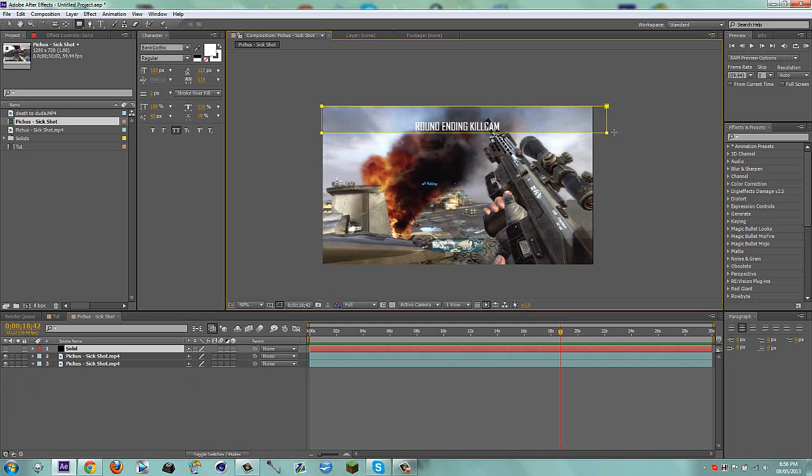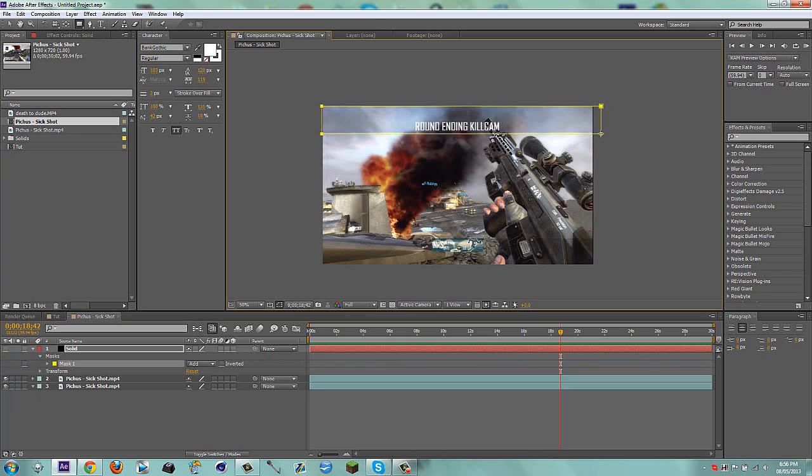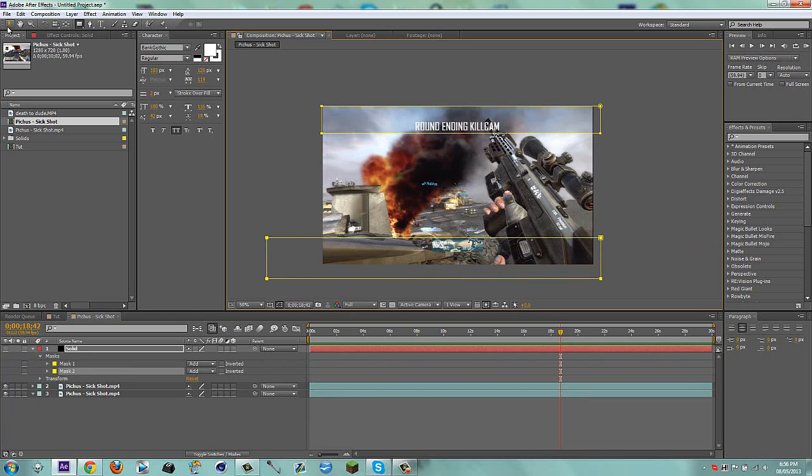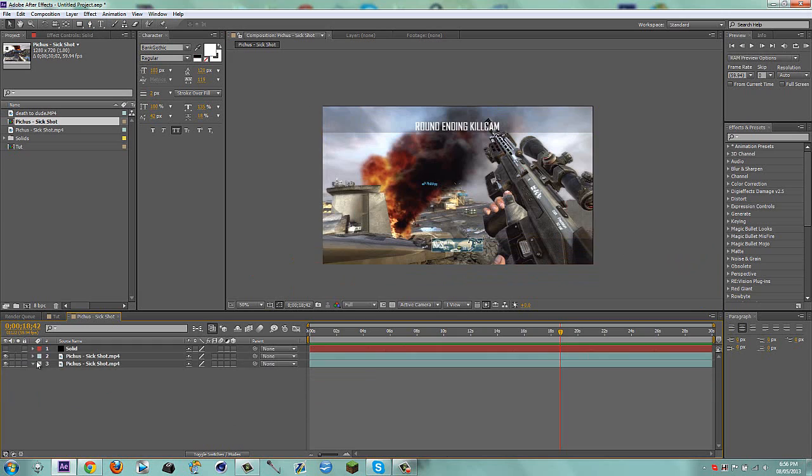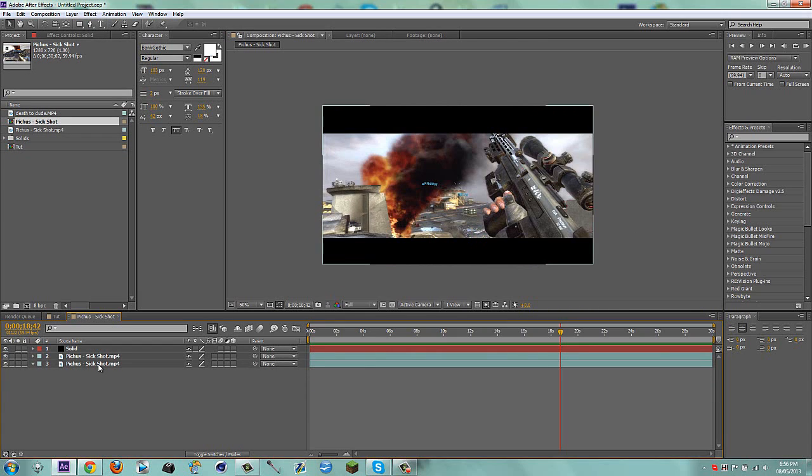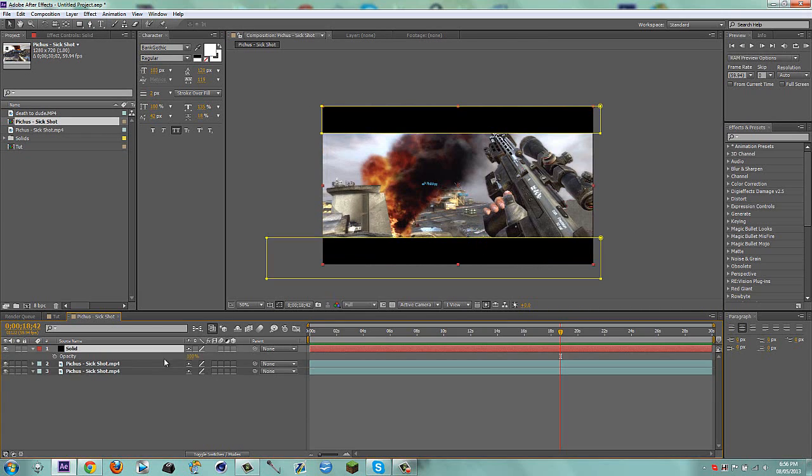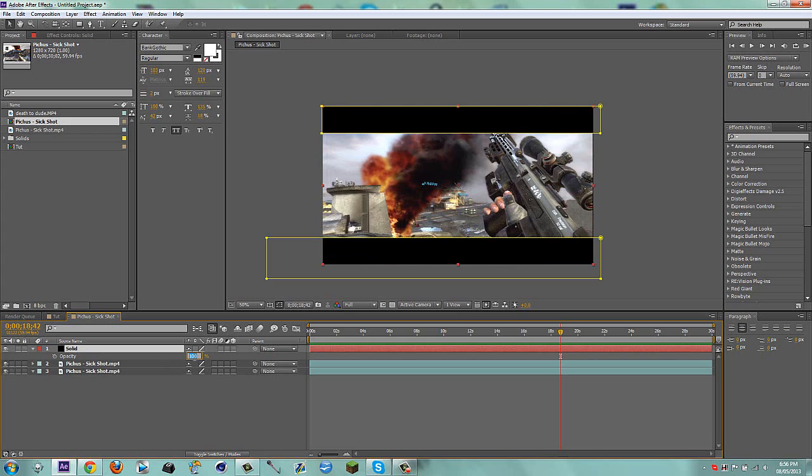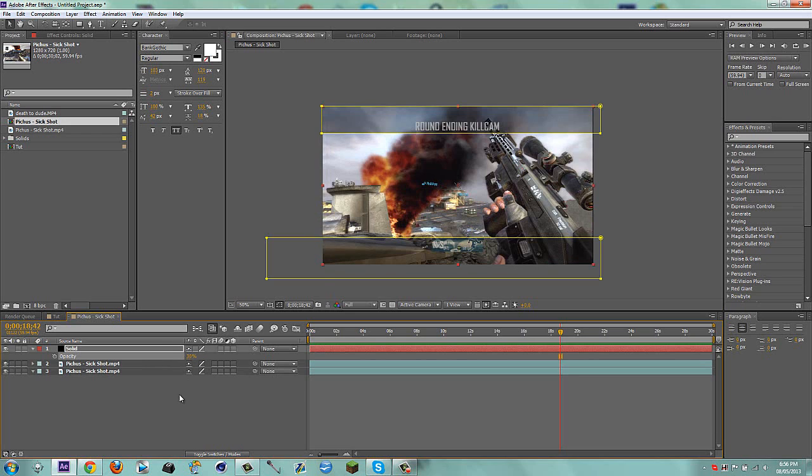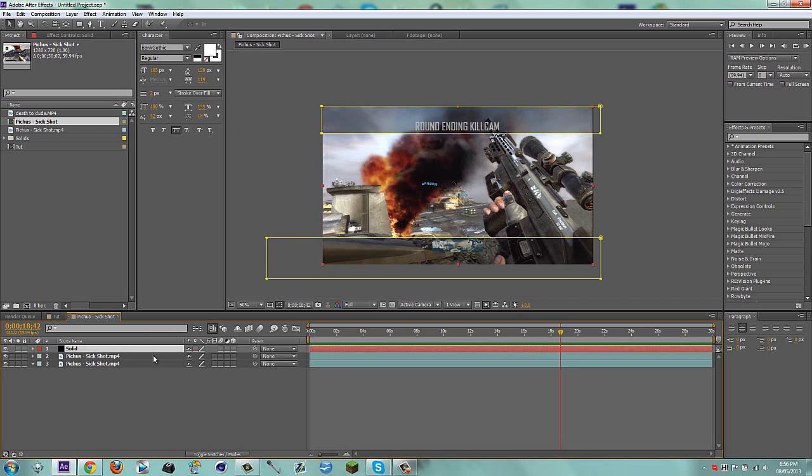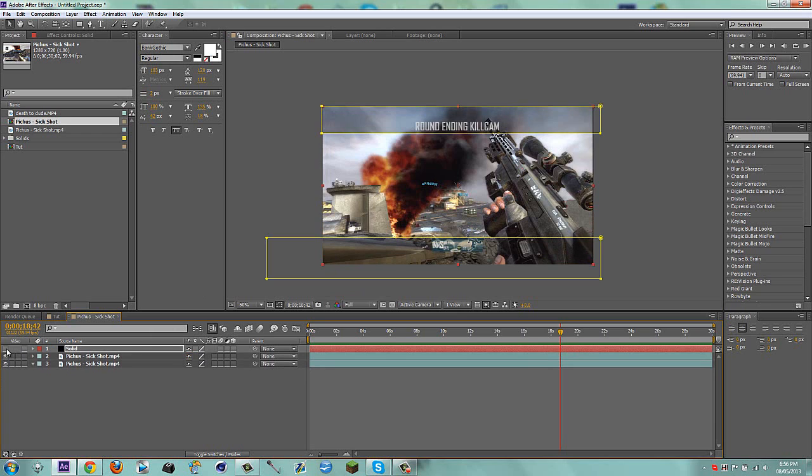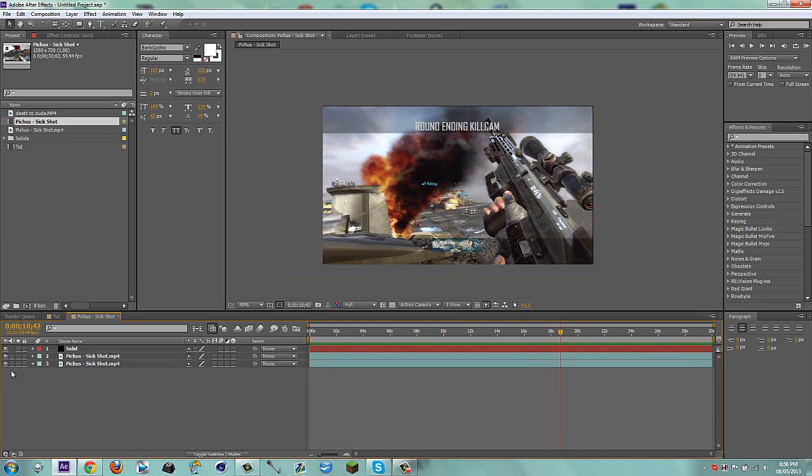I'm going to duplicate my clip, go into my mask and delete this mask so I see the clip again. Turn off the solid. Then I'm going to mask this portion on the solid and the second portion right here. Then go to T for opacity and put this to about 30%. Actually, I'm going to bring this to 20%.